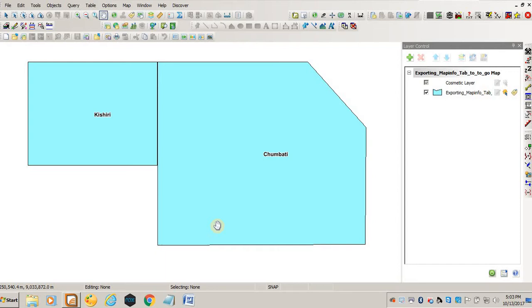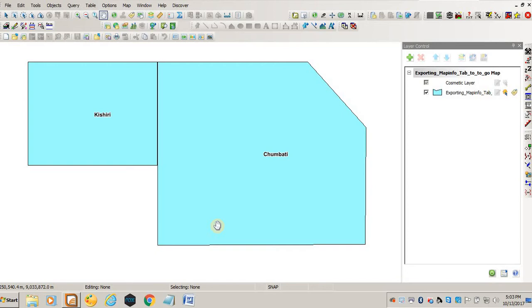I'll show you in a few minutes what a KMZ file would look like if imported to Google Earth, and I'll also show you how a KML will look like if imported to Google Earth. To begin with, I will show you how you can export a MapInfo tab file to a KML file in Google Earth.